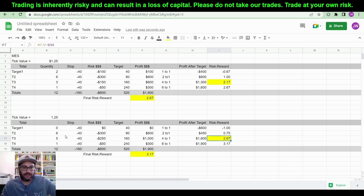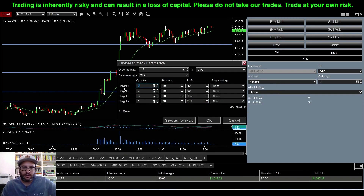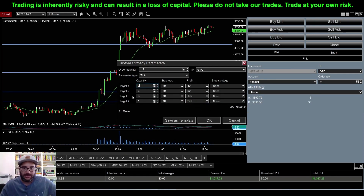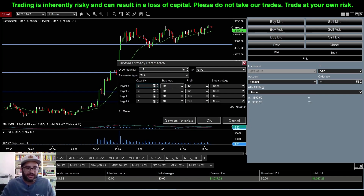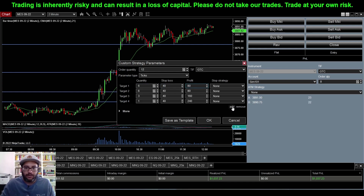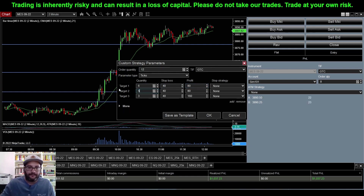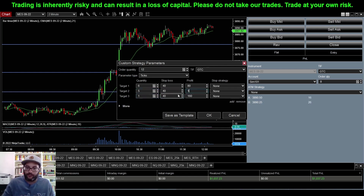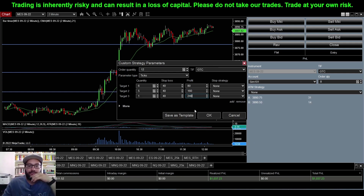We're going to go with this setup. I'll input these parameters into the ATM strategy. Essentially there's no T1 now, so this T2 target moves up. We get out with six contracts at T2 — same 40-tick stop, profit at 80 ticks. We remove the old T1 and now have three targets. T2 is five contracts, same 40-tick stop, profit at 160 ticks — four-to-one. The runner gets 240 ticks.